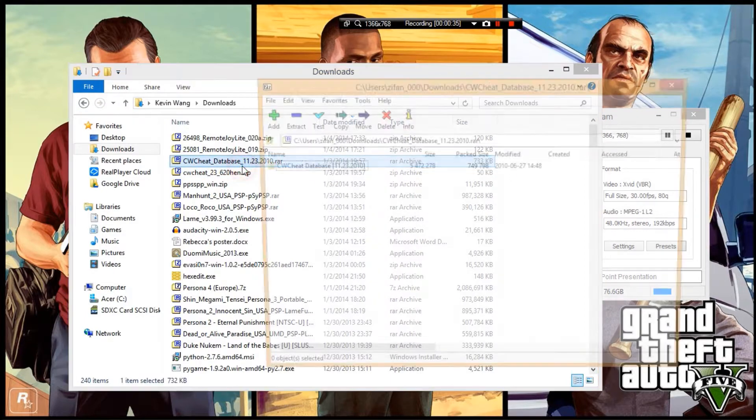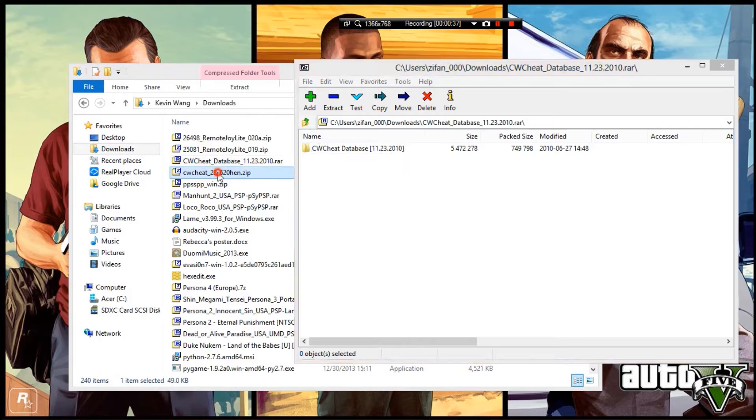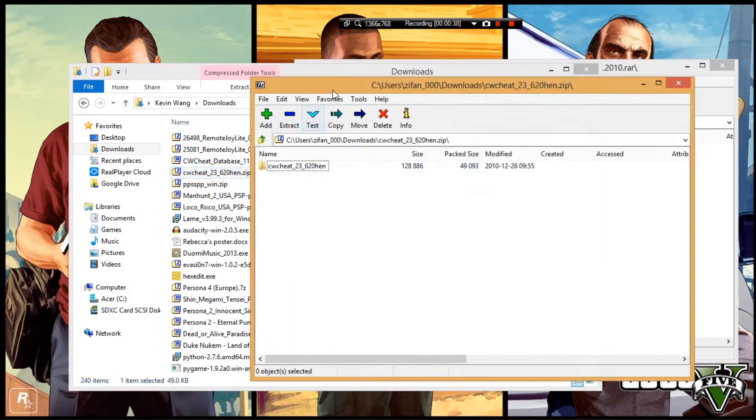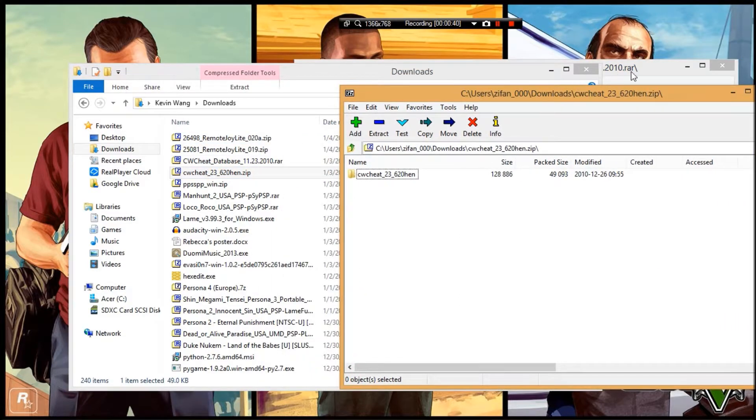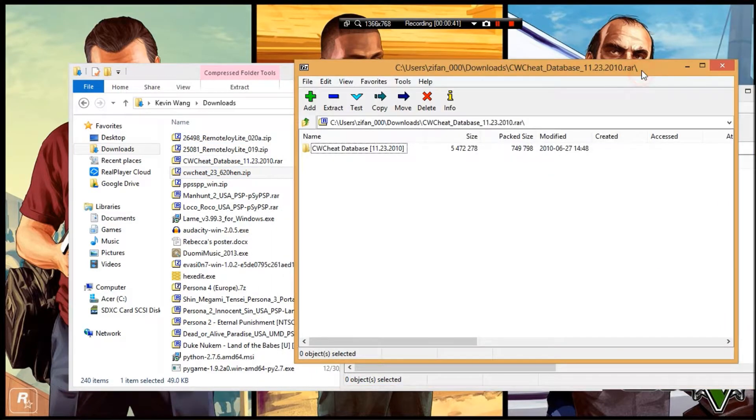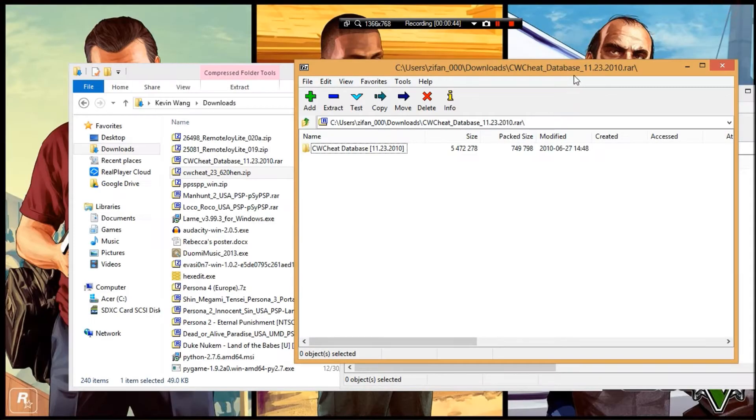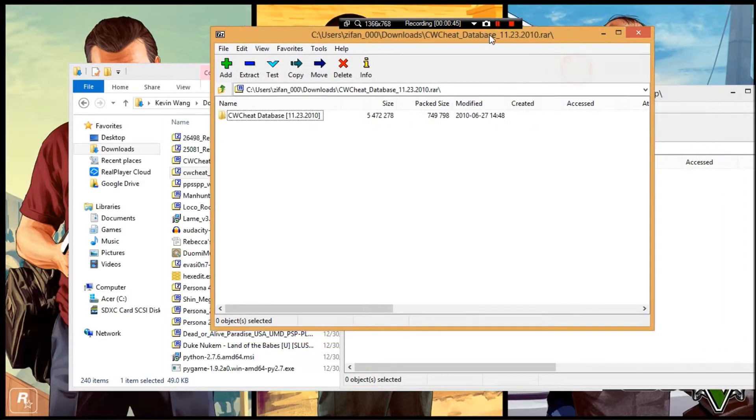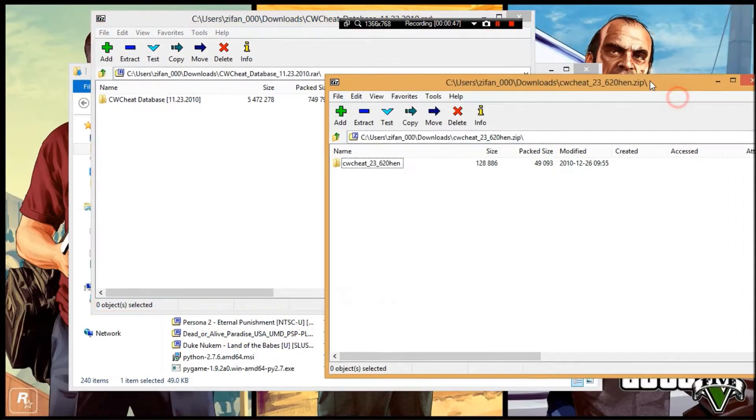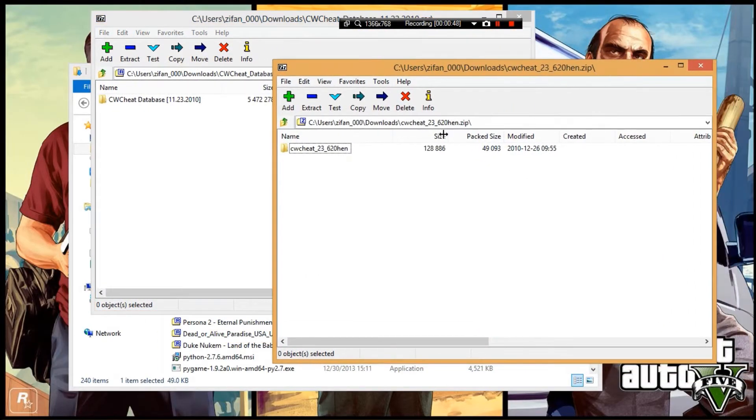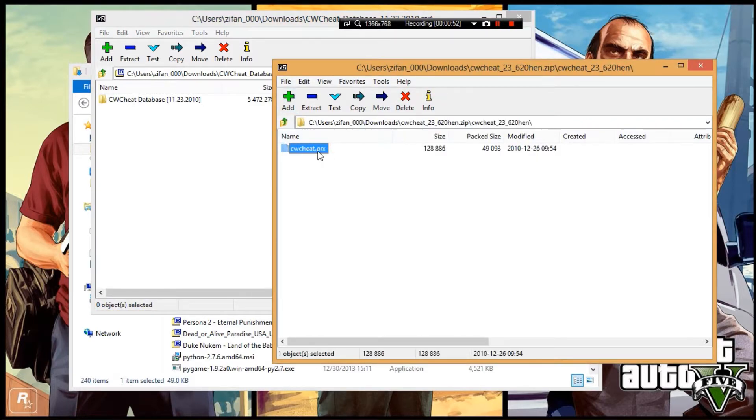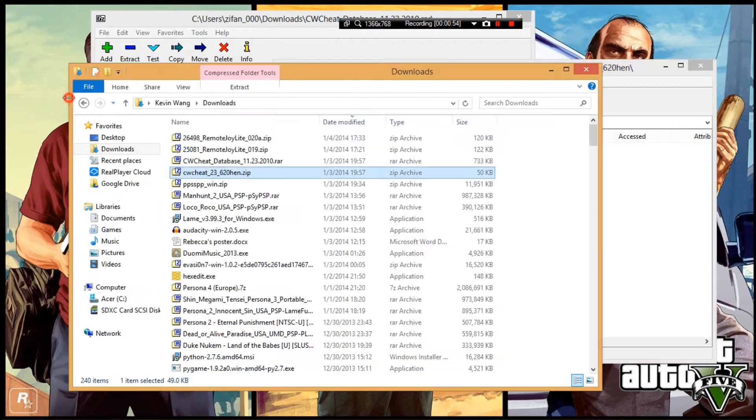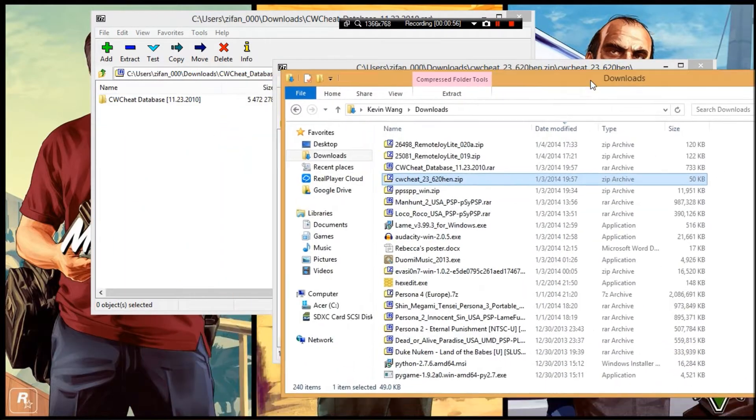You're going to want to open both files. I'm doing this specifically for Persona 2, my favorite PSP game. Since people can't find cheats for that one, I'll demonstrate with it. Extract the files to find the cwcheat.prx file.